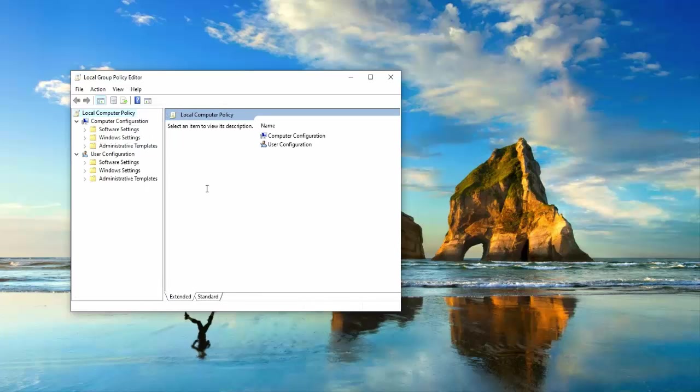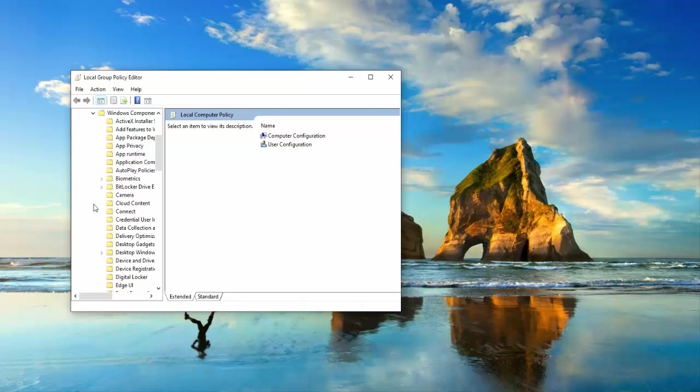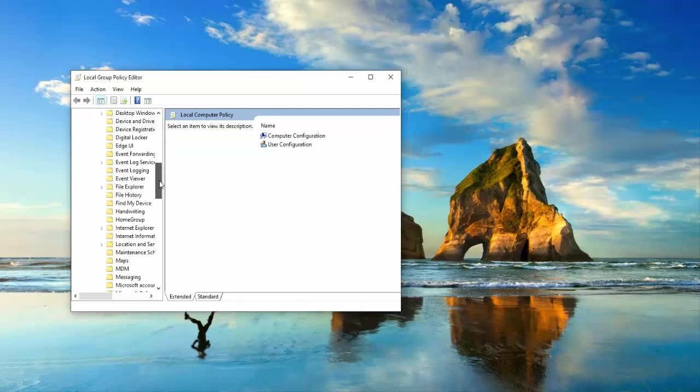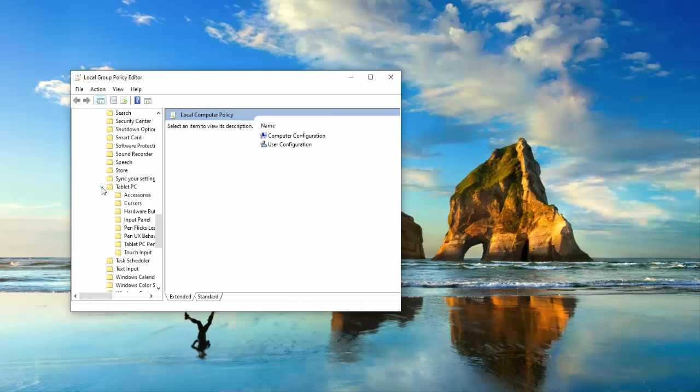Under group policy, you have to go to administrative templates, then select Windows components, scroll down, select Tablet PC, select accessories.